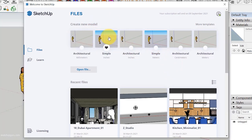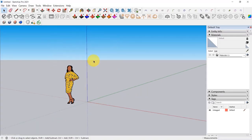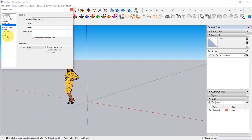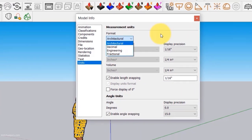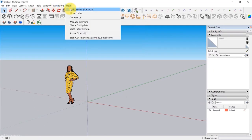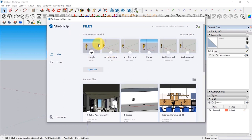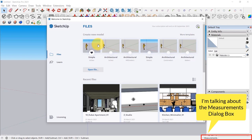Once you've selected your template, click on the box and it will open the template. If you want to change the units after selecting a template — which I would not recommend — go to Windows, click on Model Info, then click on Units and change it there. I would suggest you change the template right off the bat before starting any project. For this course, we're going to use Simple Inches. For those who work with metric, don't worry — I will translate units every time I get a chance, and I'll show you how to use both metric and imperial units while modeling.